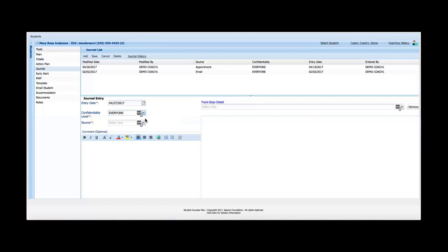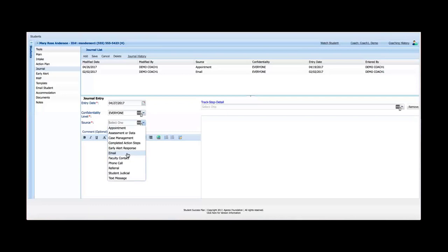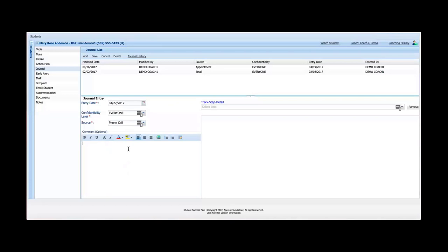So once that's assigned, I can choose a source. This basically is a customizable list and this is what was my, as an advisor's interaction with the student. So let's say that I had a phone call with a student. Again, I could go in and you see that when I set the confidentiality level, my typing here had erased. So it wasn't going to stick unless I had a confidentiality level selected here. So again, this is just a free typing field. So one note about journal entries and this will lead me over to talking about the track step detail here at the bottom right.